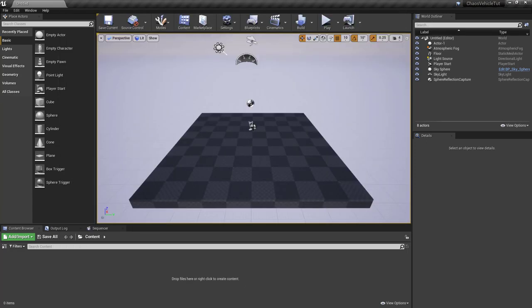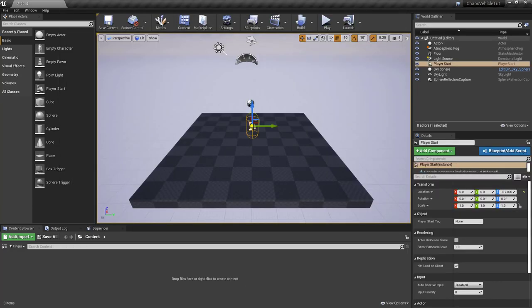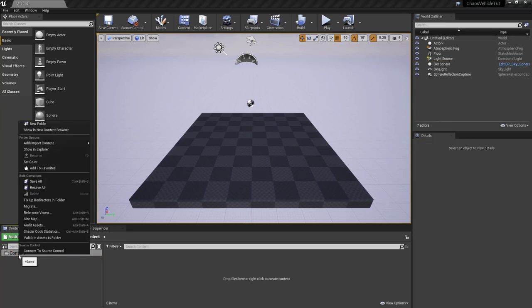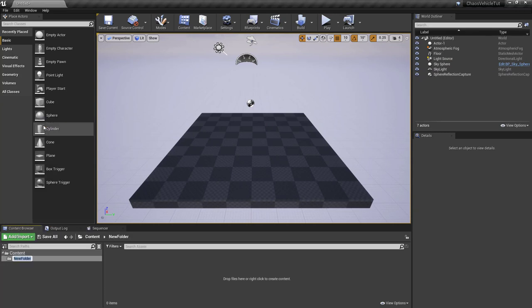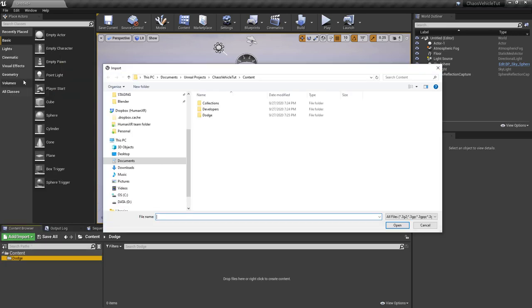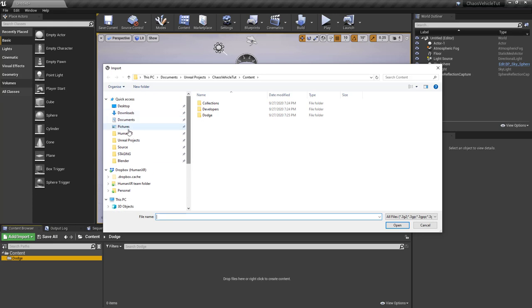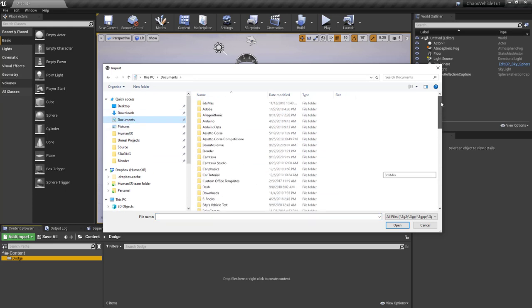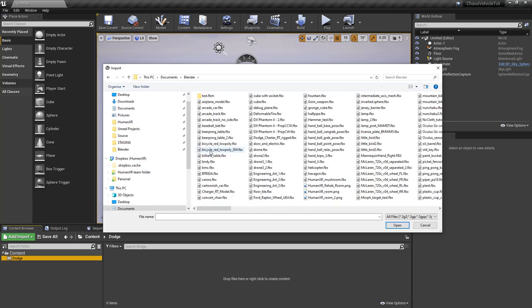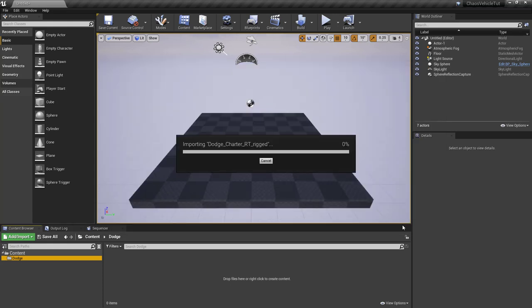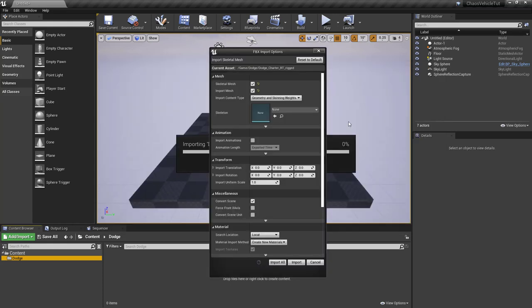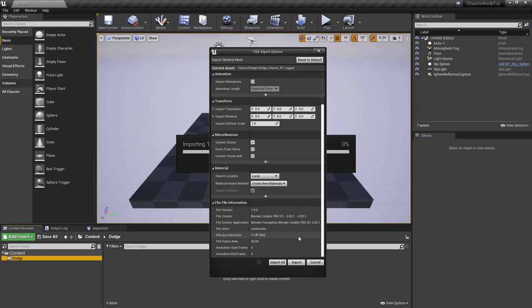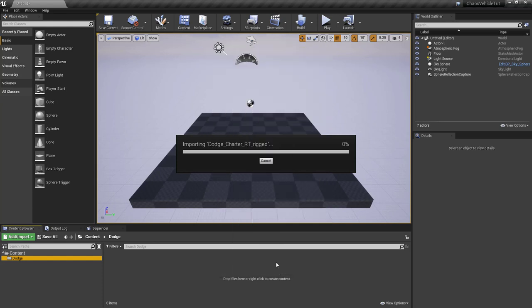Now what we're going to do is let's remove the player start from the level as we don't need it. Then here under content, let's create a new folder for our dodge and then import. Import to game, then let's go to Blender, Documents, Blender, and find our car. And open. Make sure that it's indeed a skeletal mesh, import mesh and everything should be left at default. Make sure file units here is centimeter, which is fine. Import all.